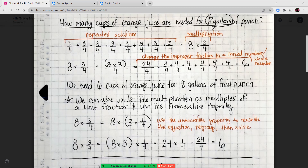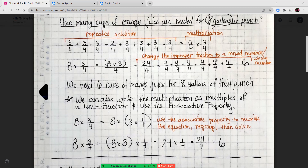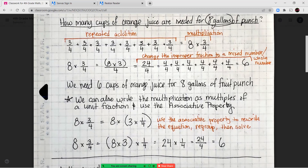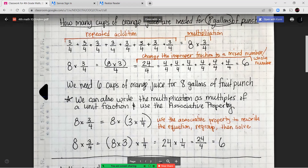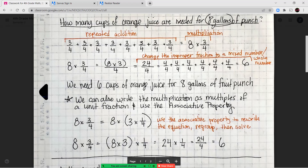We can also write that multiplication sentence using multiples of a unit fraction and the associative property. Eight times three-fourths is the same as eight times three times one-fourth. Using the associative property, we move the parentheses around the eight times three first, then multiply by one-fourth. Eight times three is 24; 24 times one-fourth equals 24-fourths, which also gives us six whole.